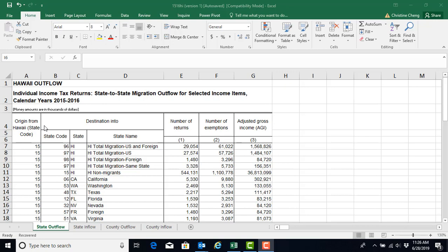What we can see within this file is that we have two levels of data. We have county level data showing us migration patterns in and out of particular counties, as well as state level data showing us migration patterns in and out of particular states.